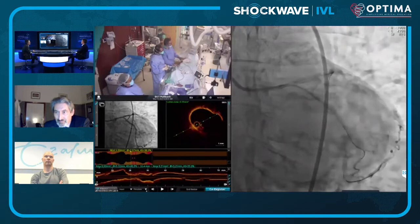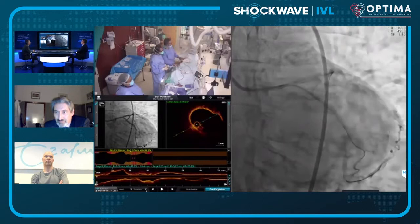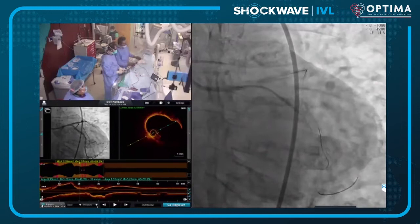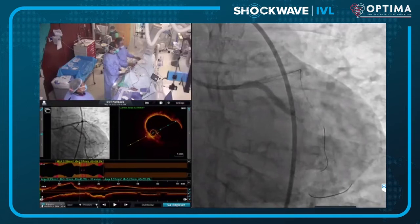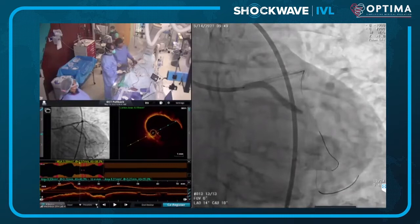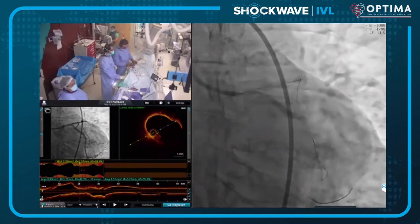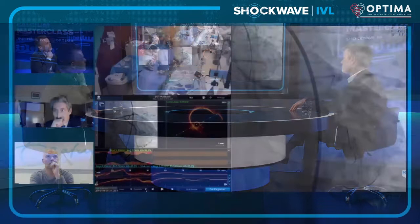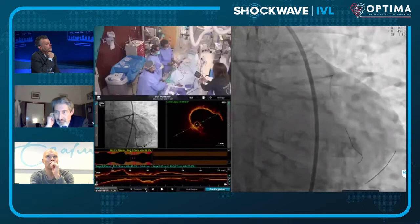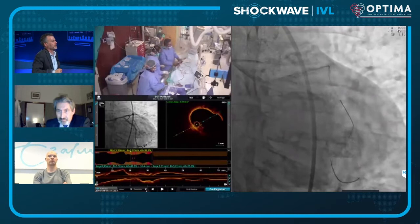Richard deploys the stent. Next steps: post-dilation, then imaging both segments. With a bifurcation lesion, he always images both the circumflex and the LAD. Nicholas: a stent is already in the proximal LAD — you'd be recrossing and POT-ing it. The stent looks pretty good so far, with perhaps a little gap. On the first image there's a concern about the ostium of the left main — a hazy area possibly suggesting micro-dissection.